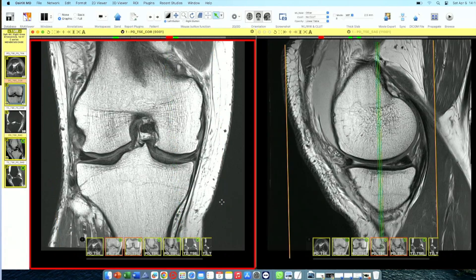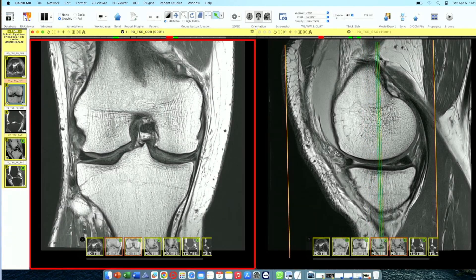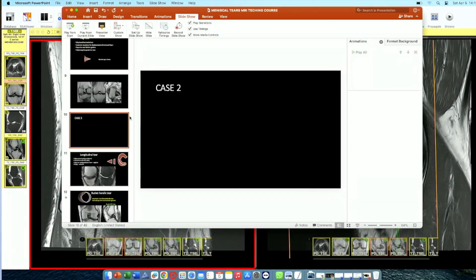Whenever there is a meniscal fragment in the notch, you need to mention whether it is degenerated or has contusion. If it's good quality, the surgeon will bring it back and repair it; if it's macerated, they may do a meniscectomy and remove the flap from the notch to relieve locking of the knee.